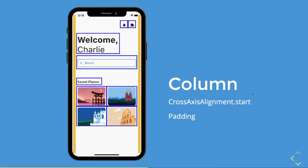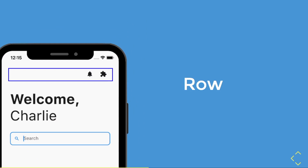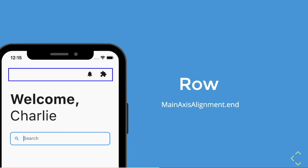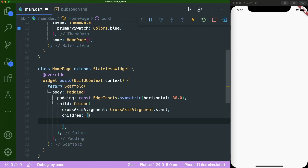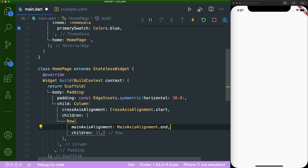Now that we have the big picture of the app, let's zoom in to the top. The top widget is a row — a layout widget that expands its width. However, the children widgets inside it are placed at the right side instead of the left. Therefore, we need to create a row with main axis alignment dot end. Let's add the row inside our column children with main axis alignment dot end and save.